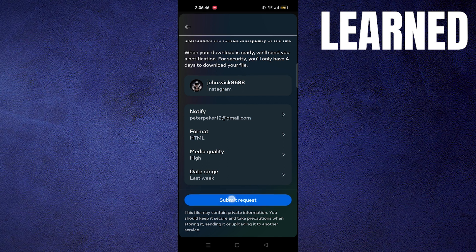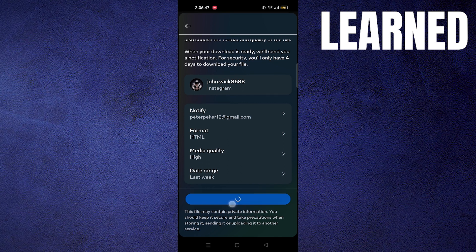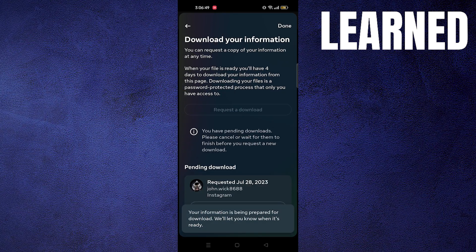After that, tap to submit request. Your request is submitted. Now wait until you get your information ready.